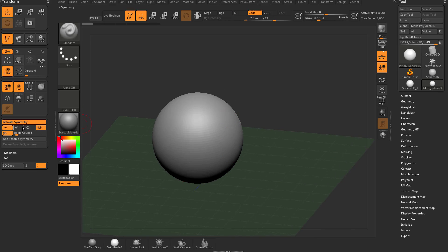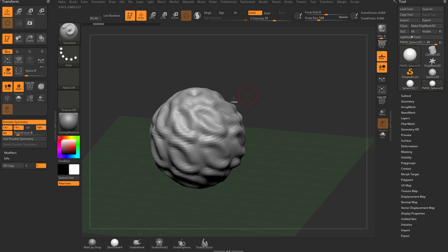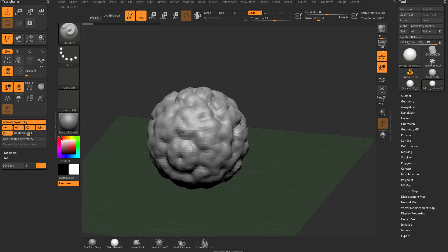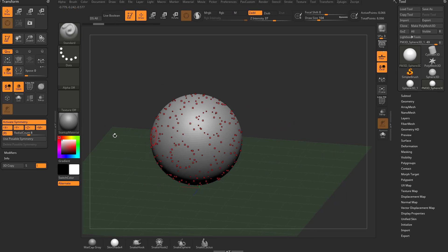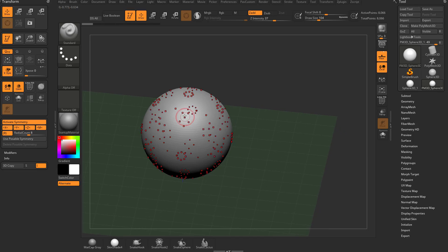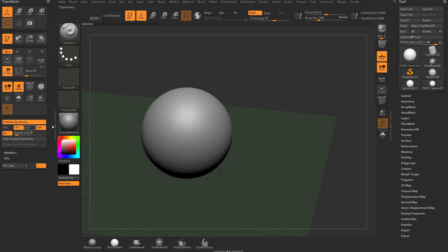If you click on X and Y, we're going to have X and Y symmetry here. And then X, Y, and Z is going to just be crazy symmetry here. Usually when you're using radial symmetry, unless you're doing something very specific, you're going to have just one of these axes turned on.